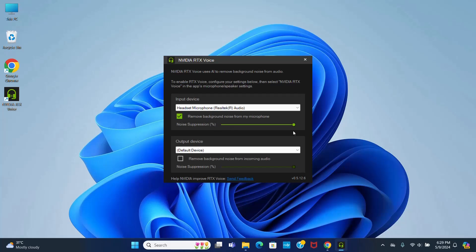Here you will be able to increase or decrease the noise suppression percentage. And also you can remove the background noise from incoming audio.